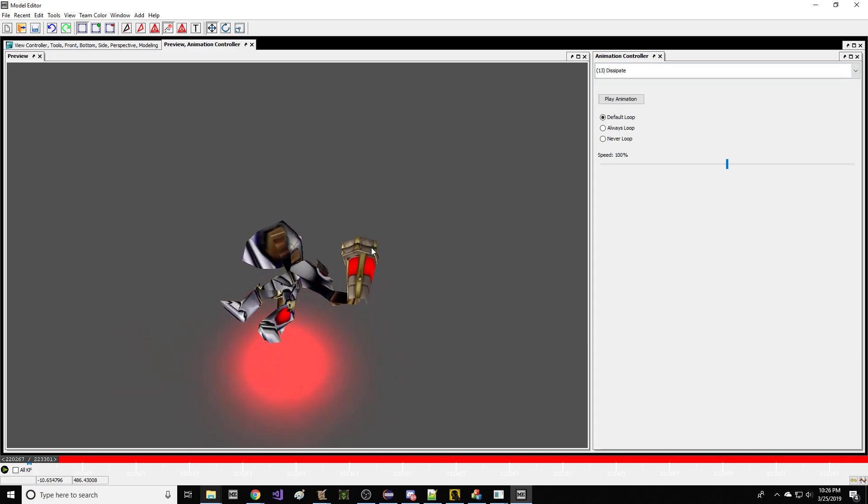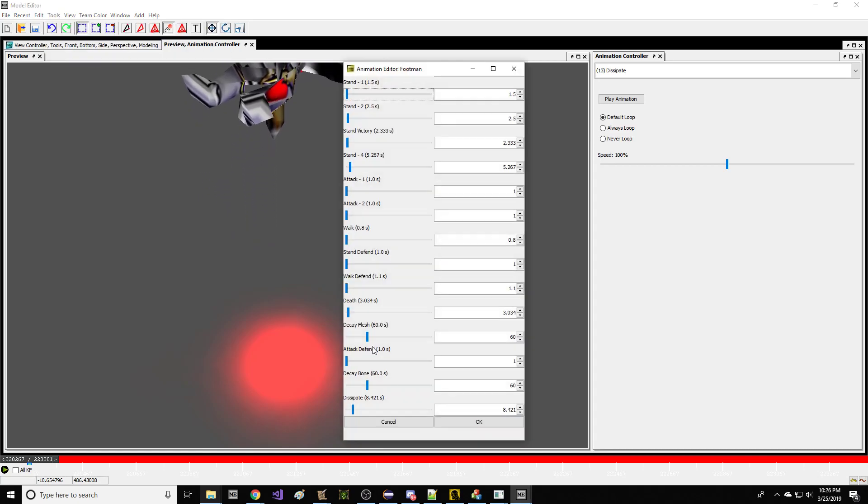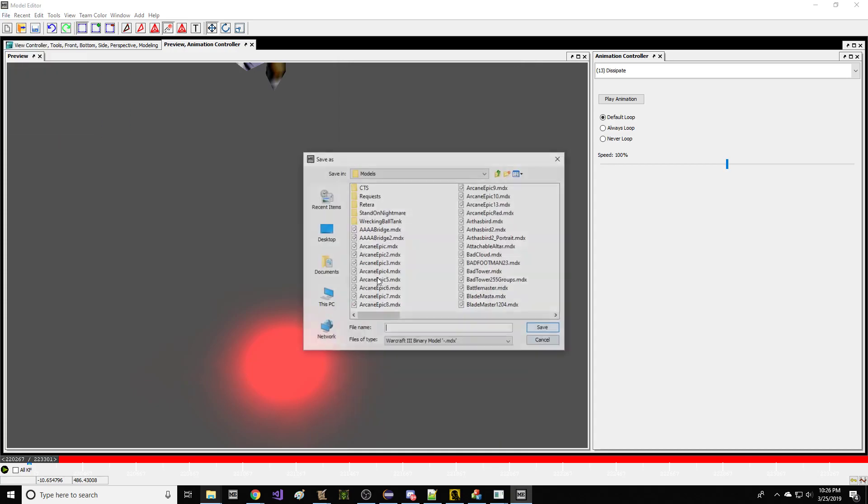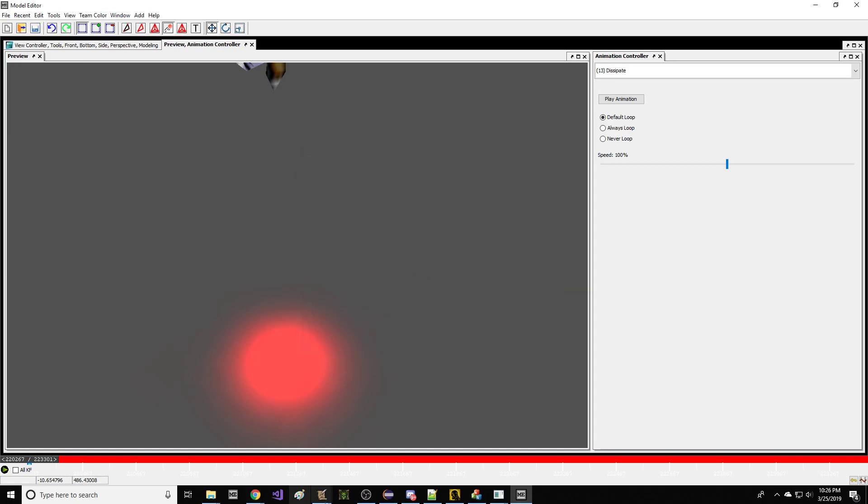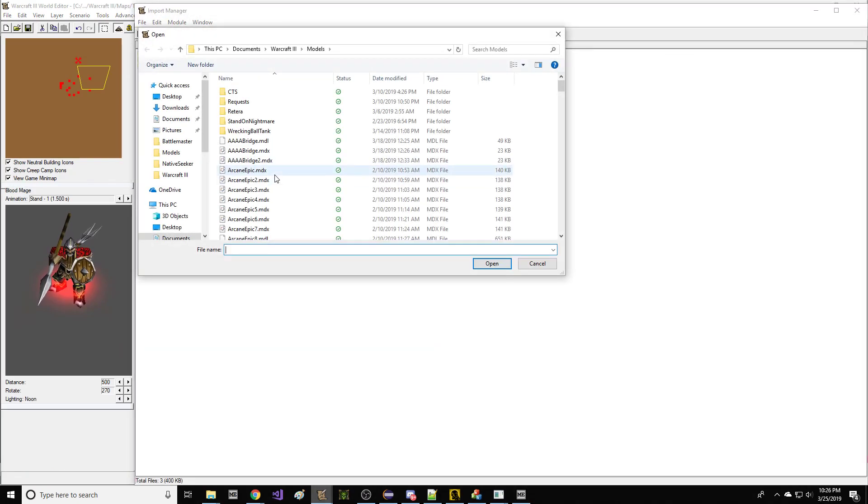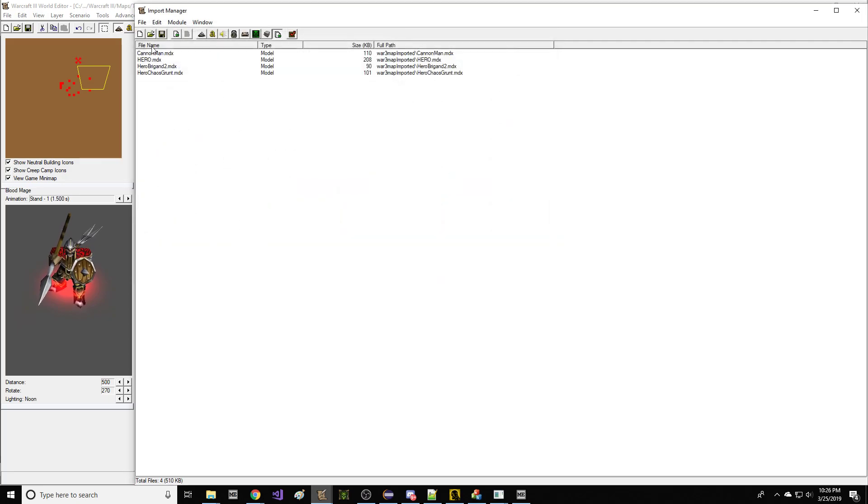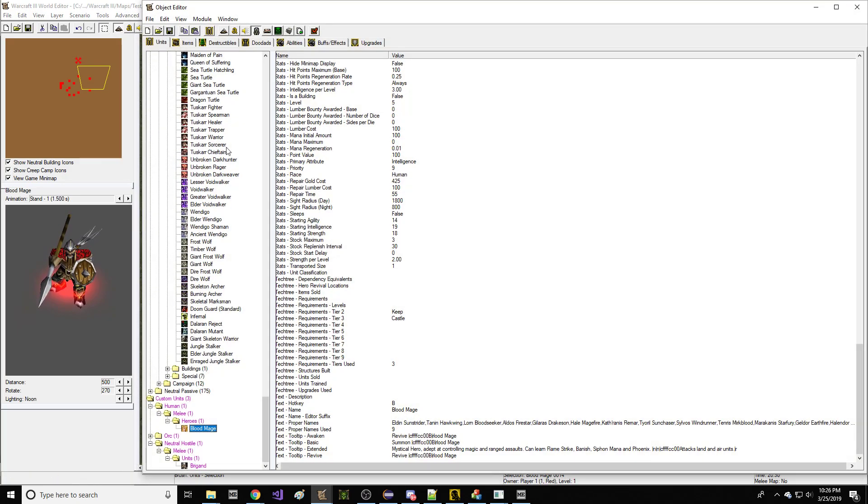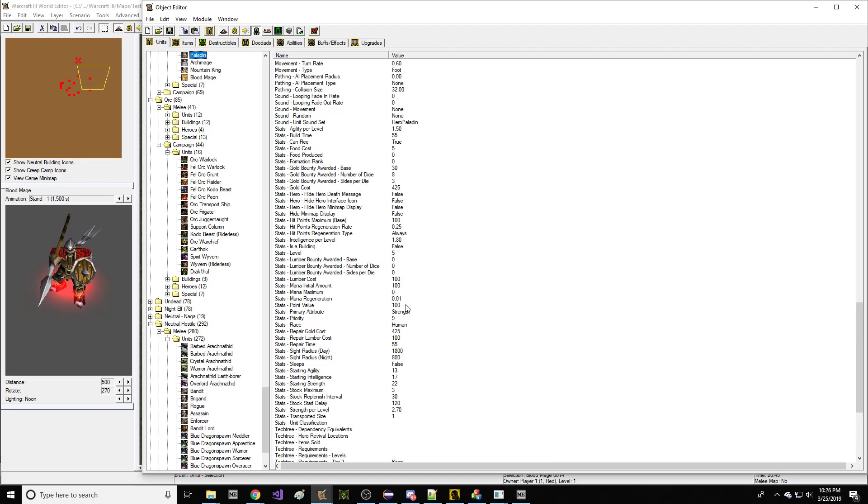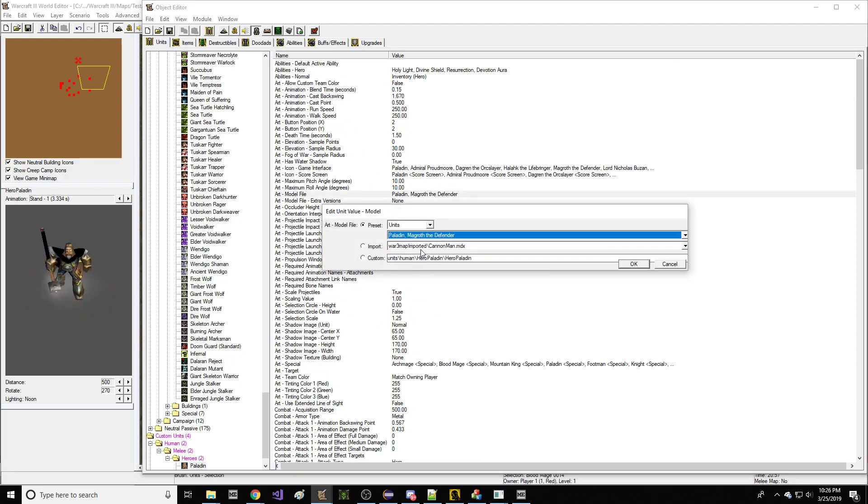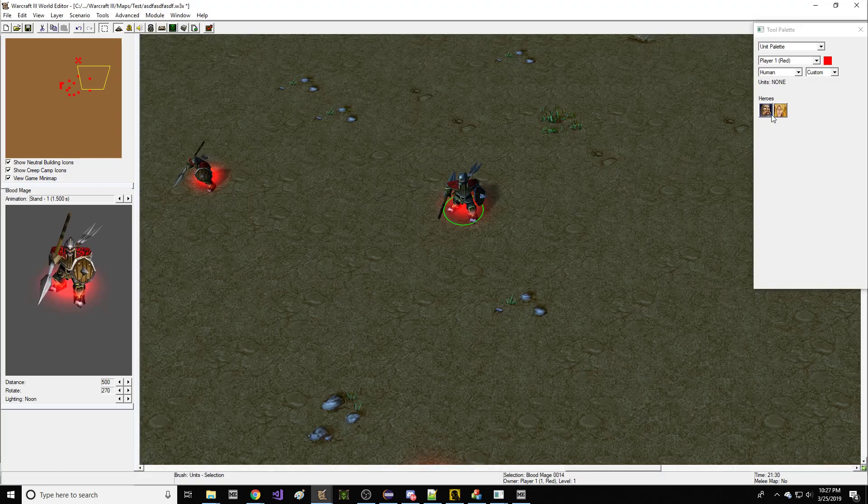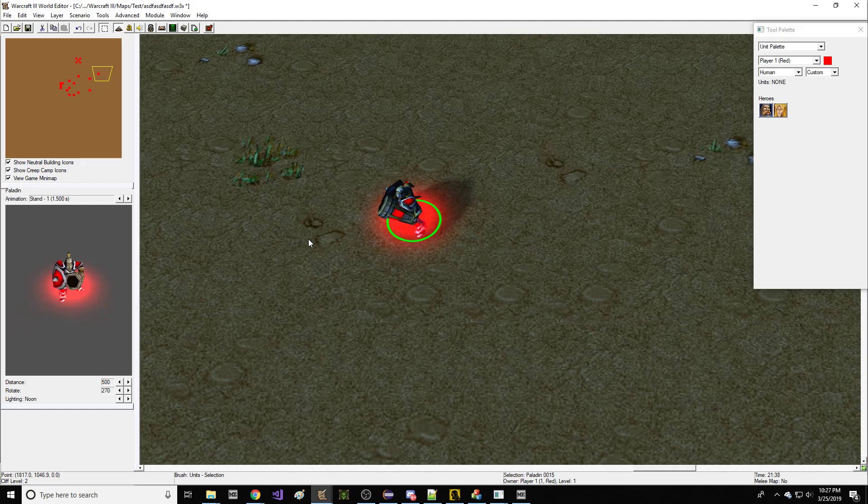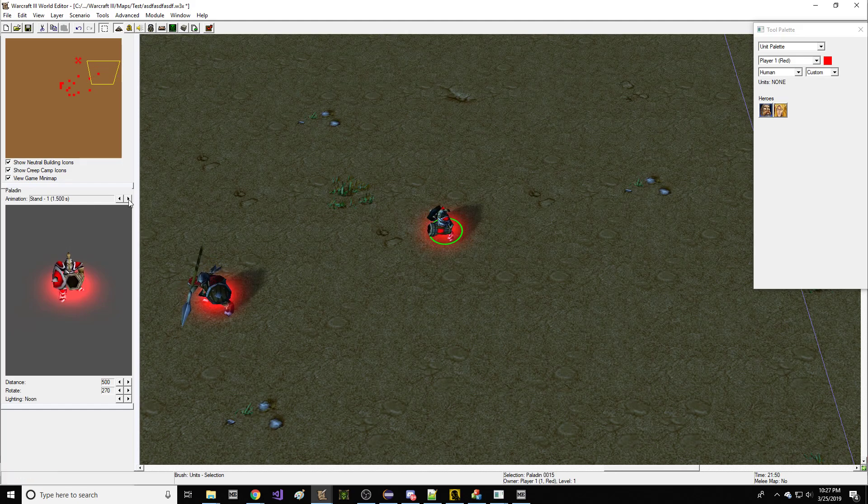Now I have a dissipating footman. What are we going to call this guy? Cannon Man, right. Let's get Cannon Man in a map. So here I'm going to import Cannon Man into this map. There we go. Alright, great. Now we have Cannon Man. Now we're going to have Paladin be the basis of the Cannon Man unit. Here we go, Cannon Man. I'm really interested in what's going on with this cannon in his hand, but you know what, it doesn't matter. It's fine.